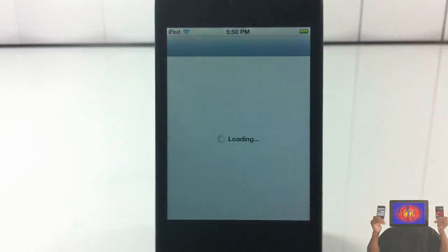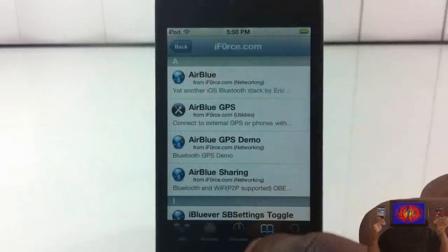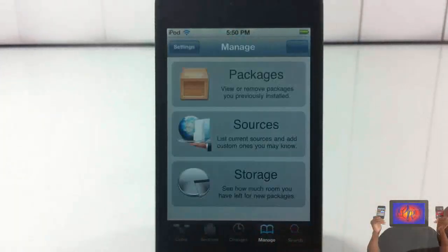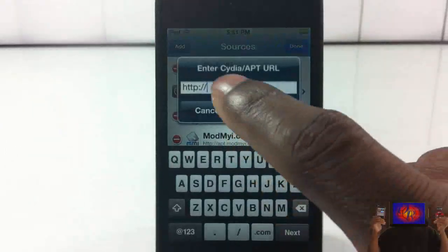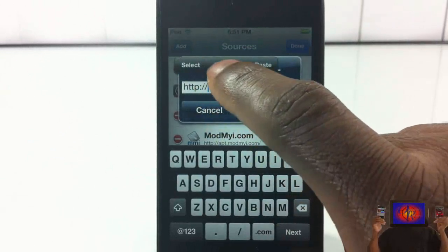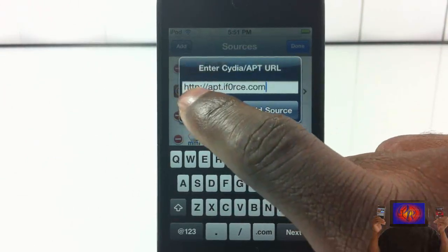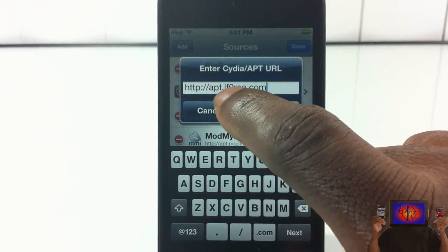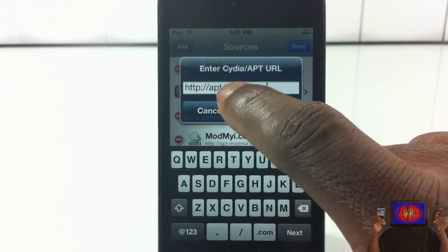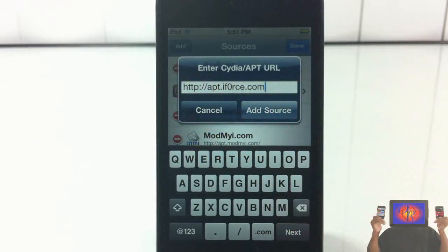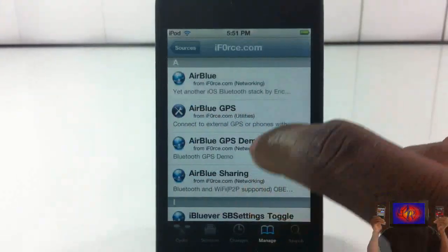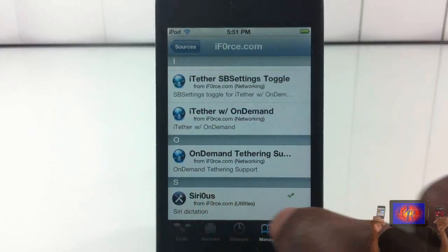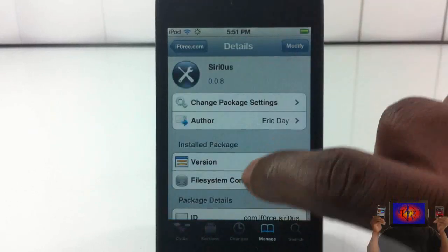Now let me show you guys how to get it. First you're gonna have to add a repo. Go into Cydia, navigate to the Manage tab, navigate to Sources, hit Edit, then hit Add. You're gonna add this repo: apt dot iforce — actually it's a zero — dot com. Once you've added that repo, scroll down and add Sirius. Go ahead, add that, and it's gonna give you the Siri dictation.